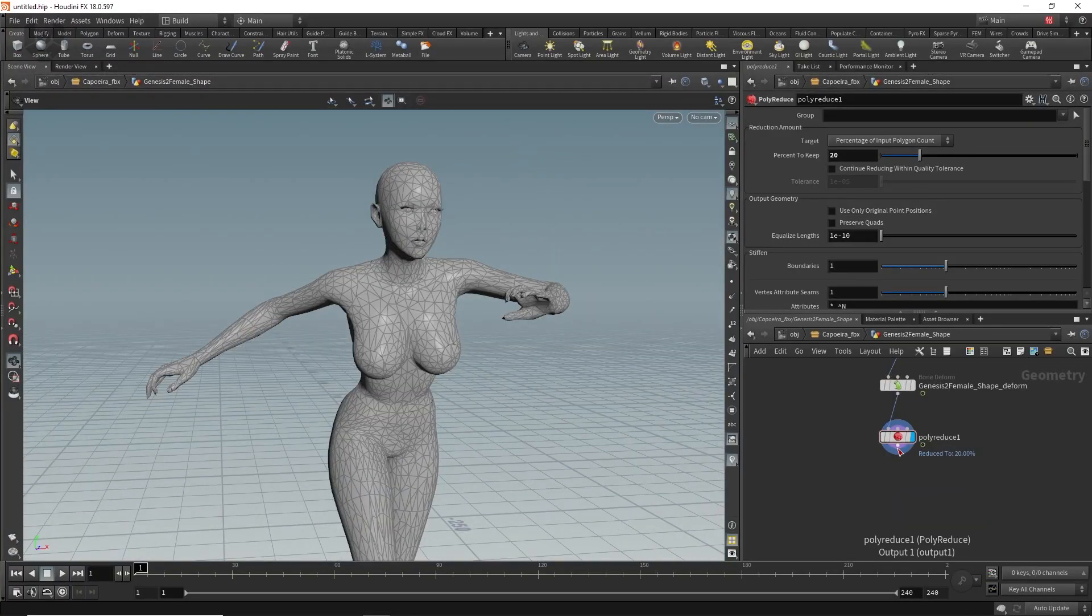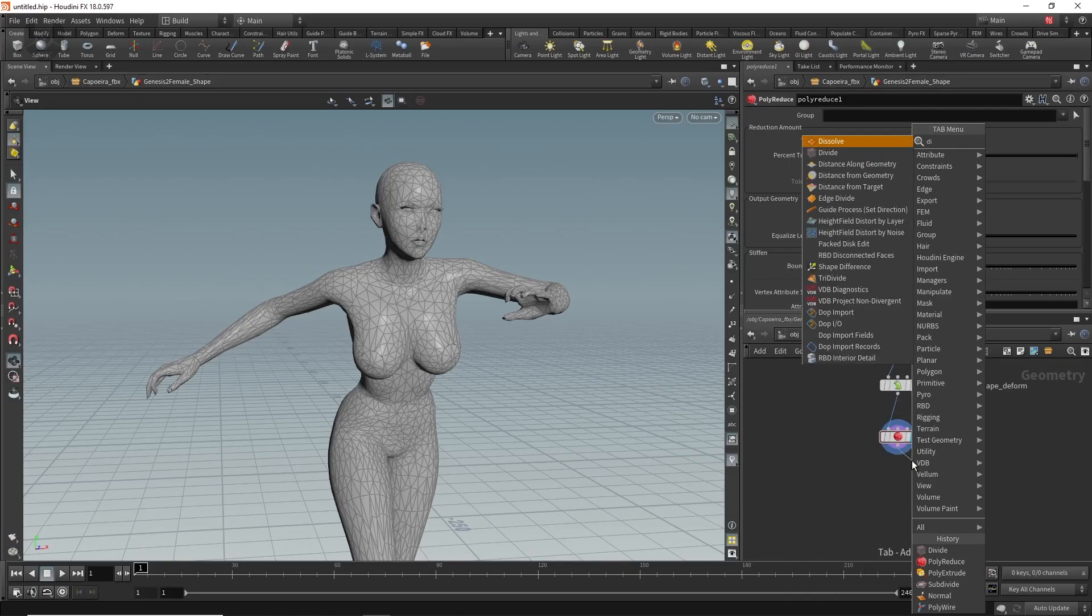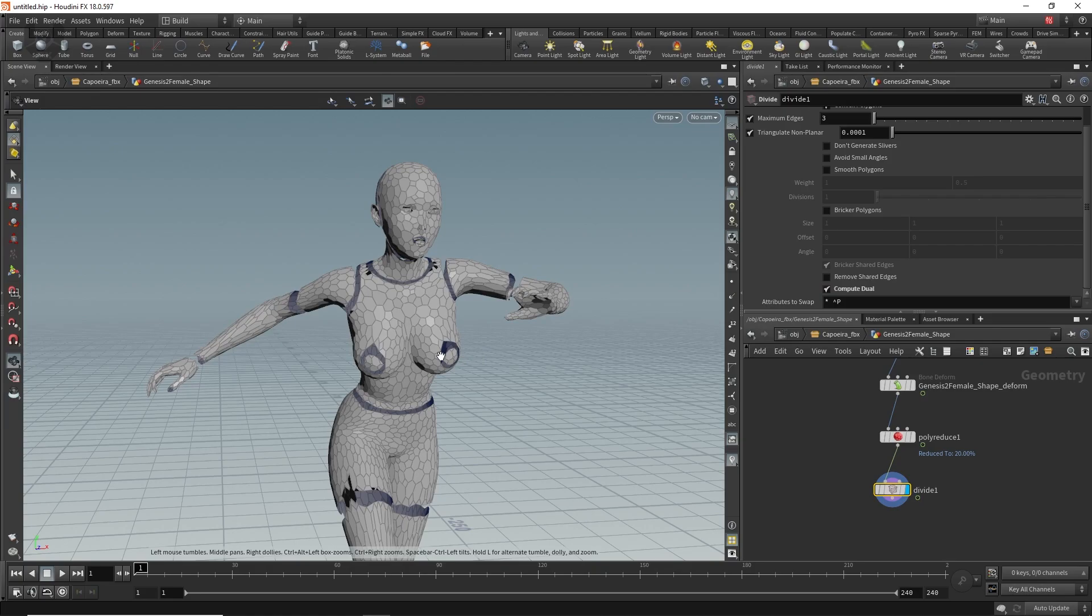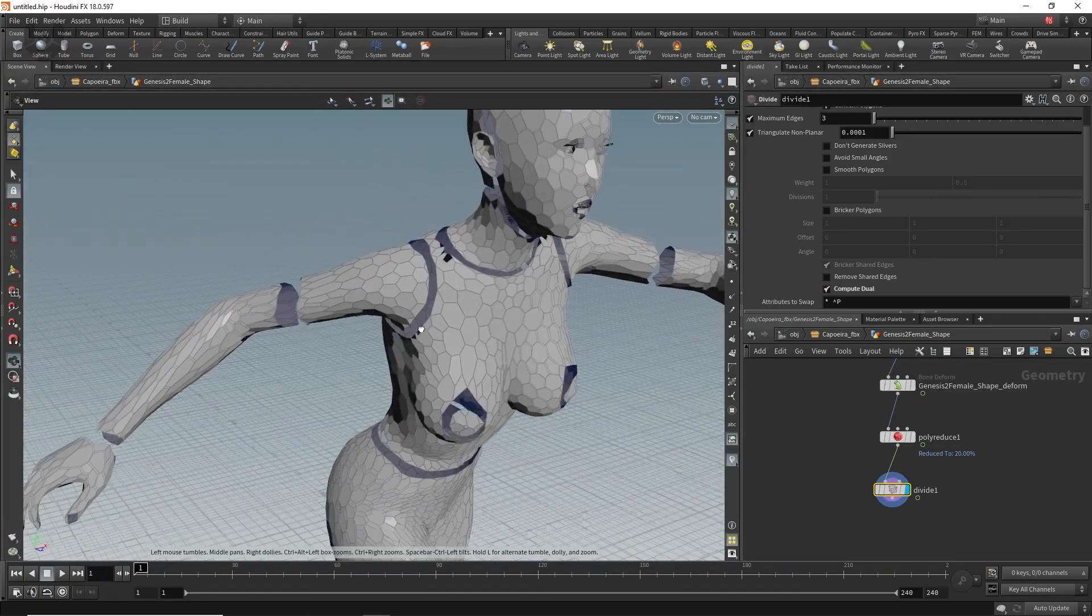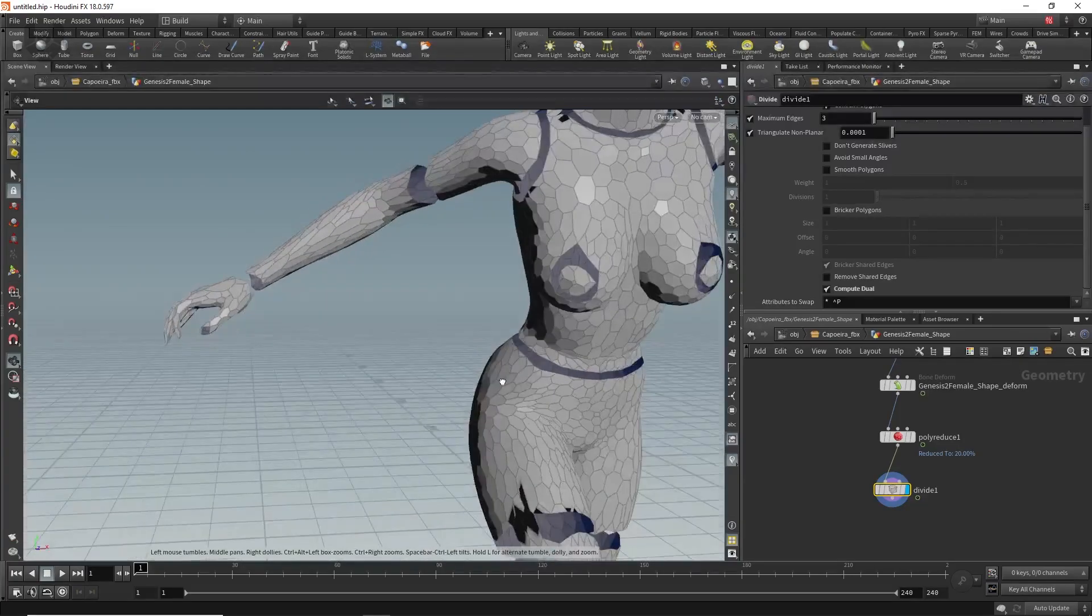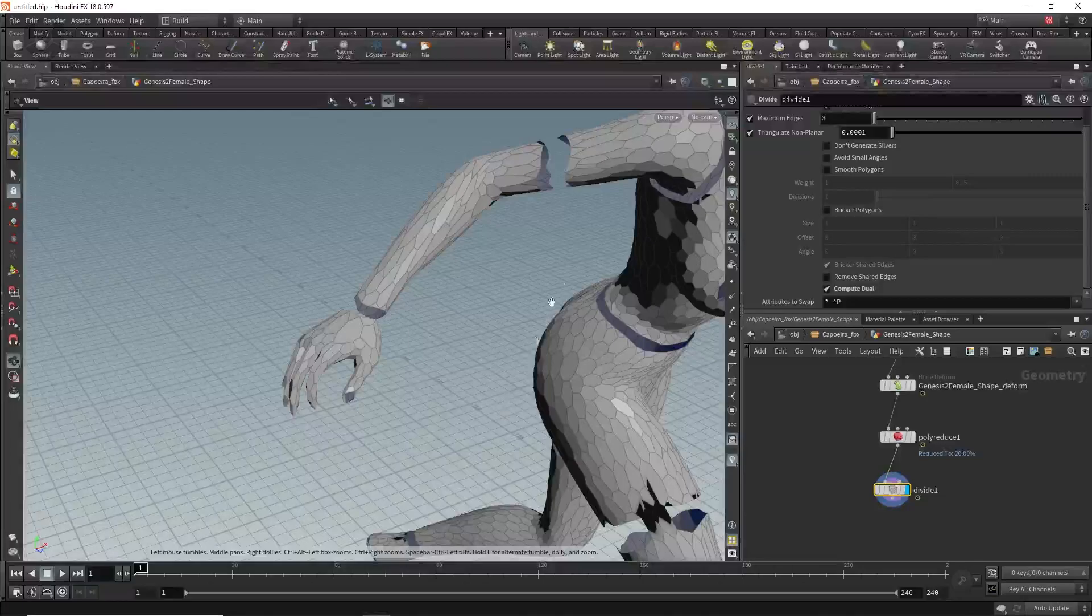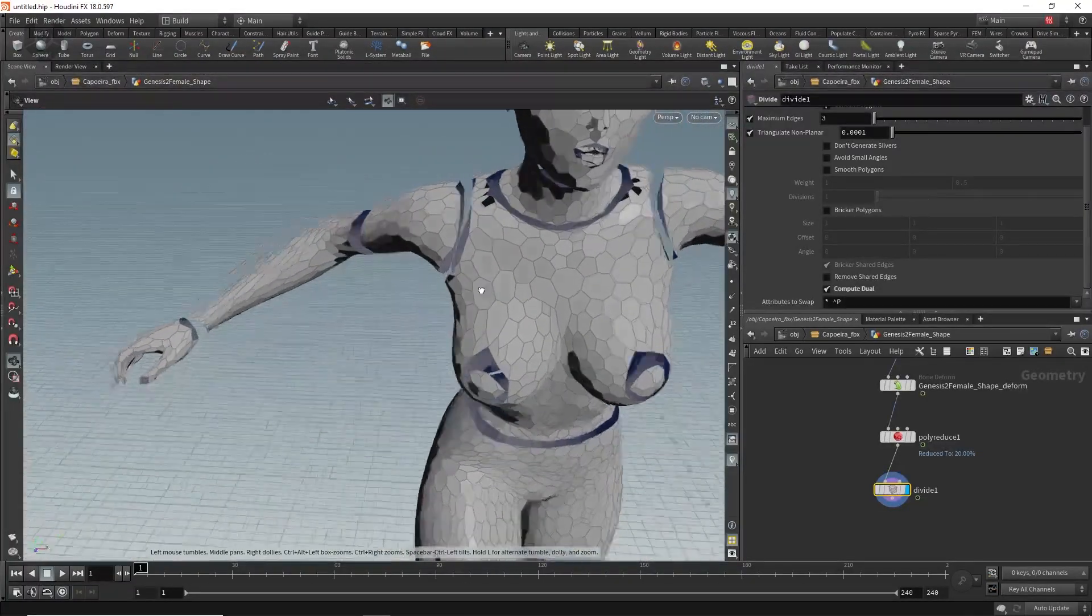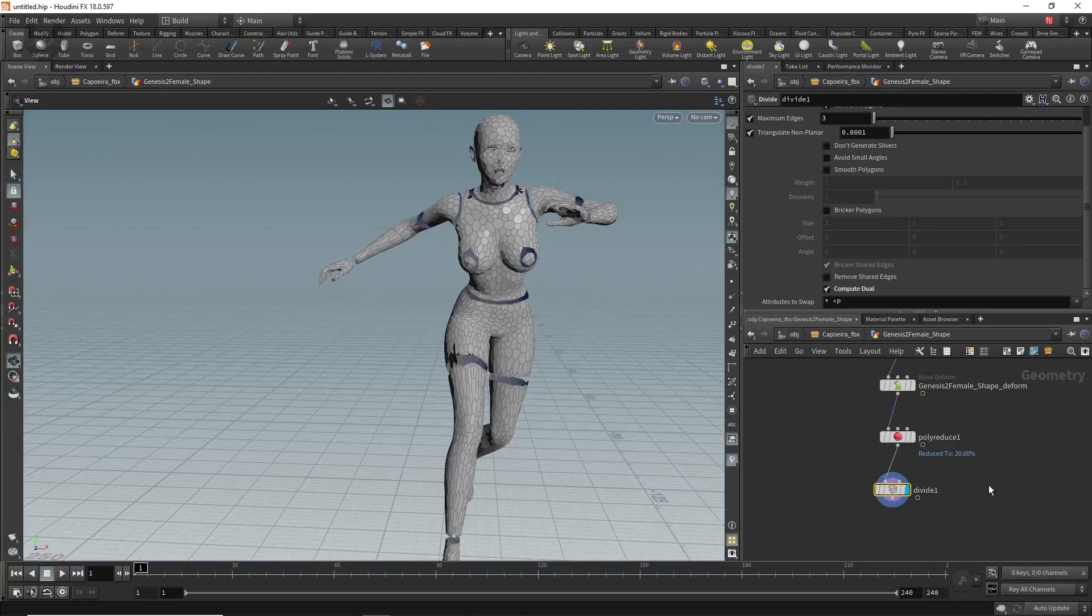After that we have to take a divide node. Just drag and tab then divide. Click here and you can find compute dual. Just click this on and all the shapes will go to hexagon kind of shapes. These things are happening because the character model is merged in these areas. If your model is not merged in this particular area these things will not happen. Most of the part is done.